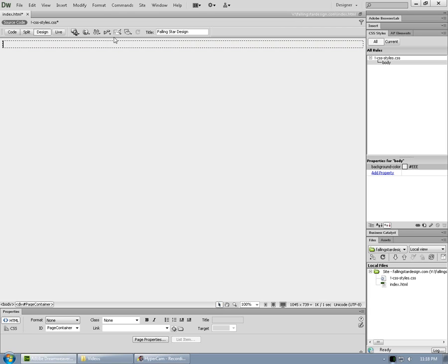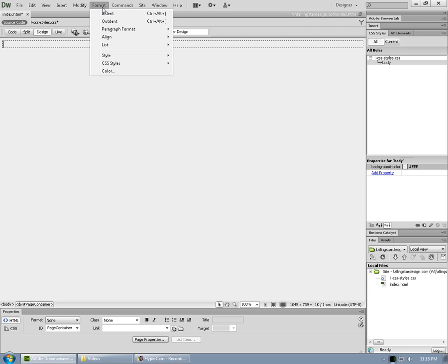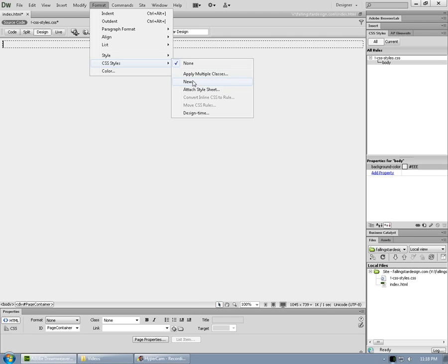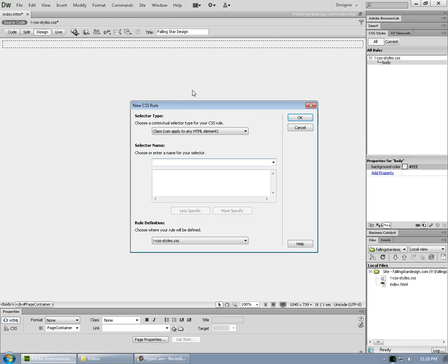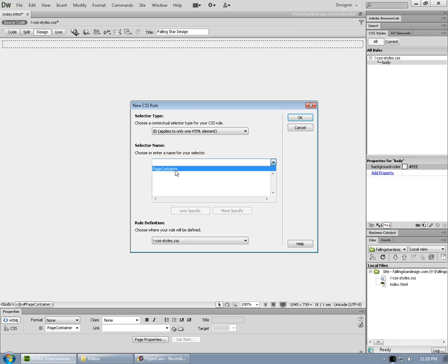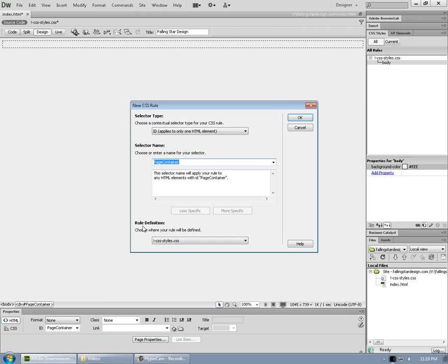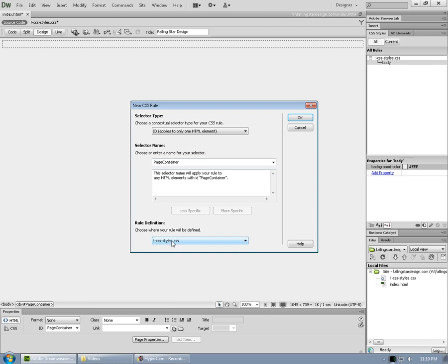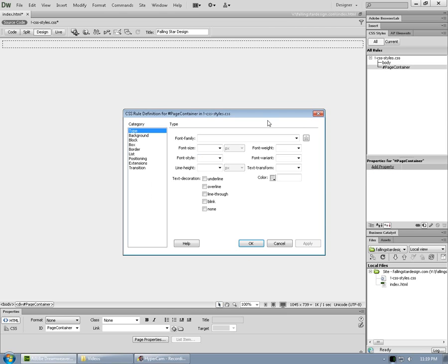To do that, we're going to go back into format, CSS styles, and click on new. Now, under selector type, you can choose ID because that div has an ID. And under selector name, if you click on the drop down, all the IDs for elements on your page will be there. There's only one at the moment, but click on the drop down, select the one you want, and it will go in there. Confirm that your rules are going into the style sheet, not onto this document only. And click OK.